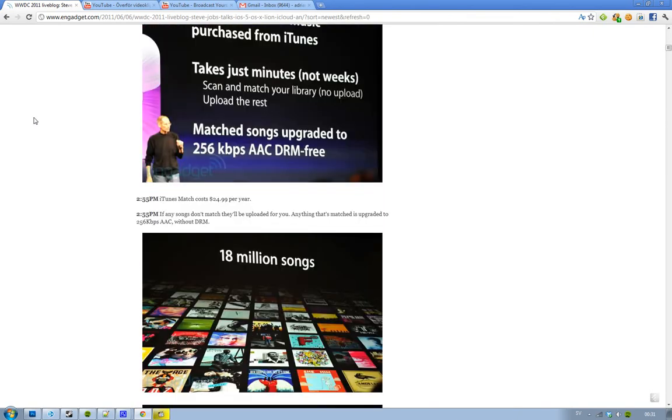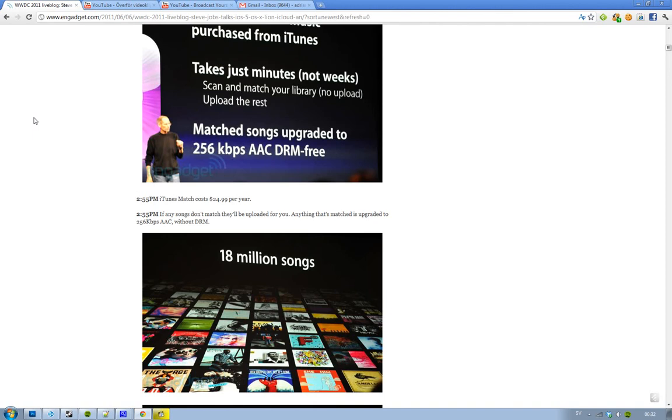It will scan your songs and find if you have any songs that they own. And if you don't match anything or anything that's matched, it's going to be upgraded to the AAC 256 kilobytes per second AAC, no DRM quality. And iTunes Match is going to cost $24.99.